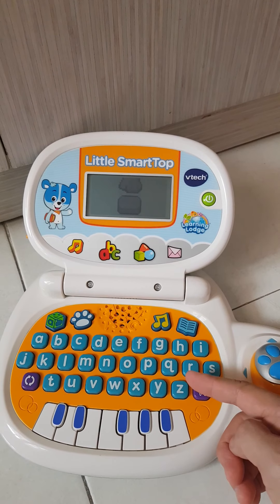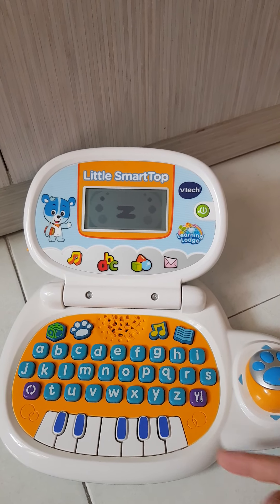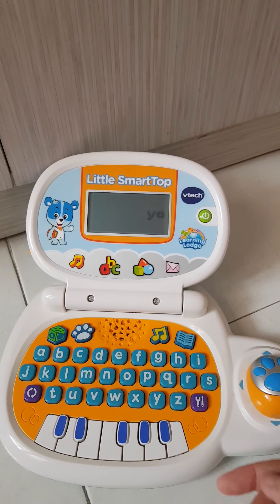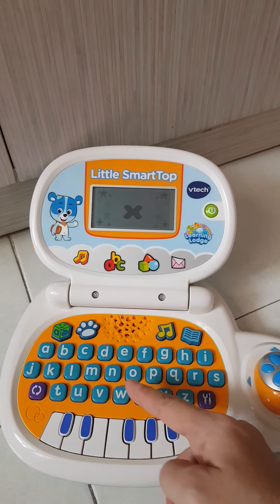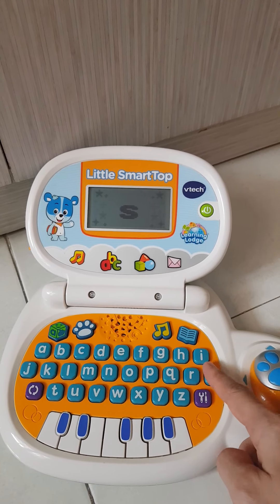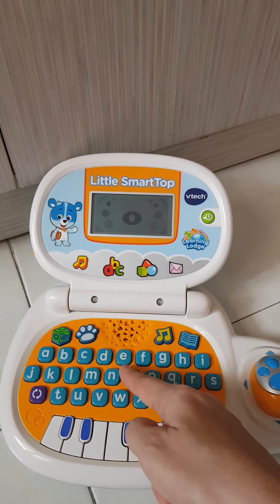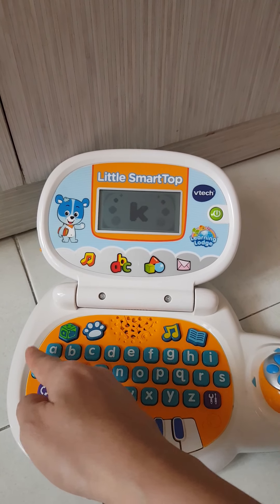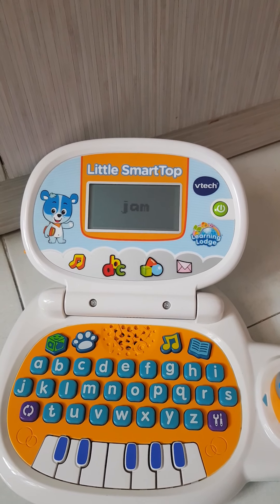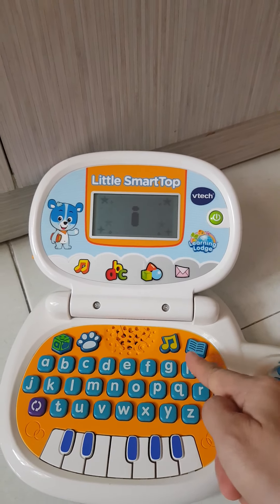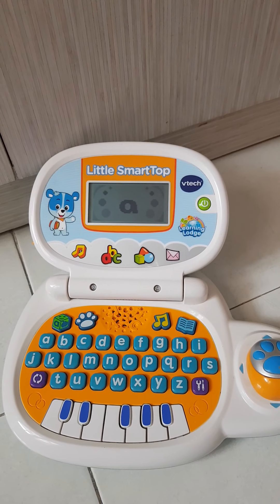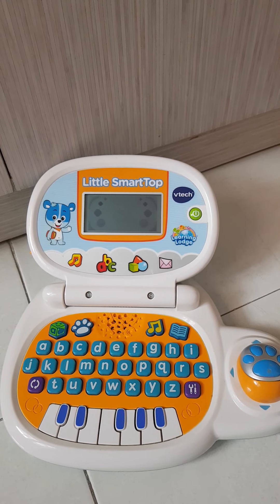Press the letter button to learn. Y says Y — Yo-Yo. J says J — Jam. A says A — Ant. The alphabet letters are presented from Z down to A with each letter and an example word.